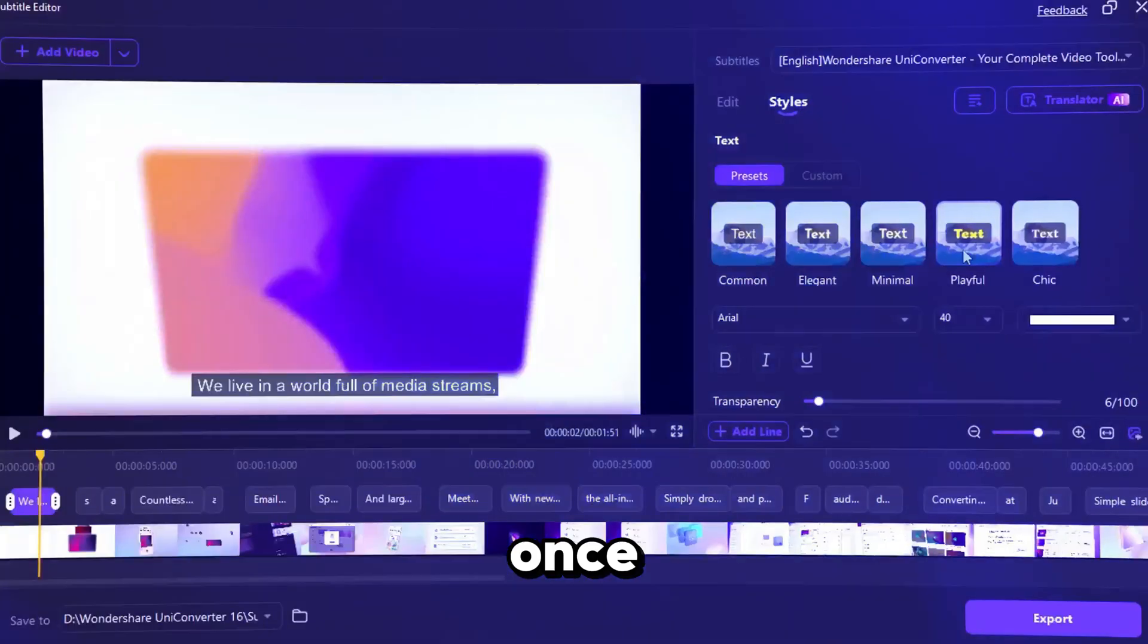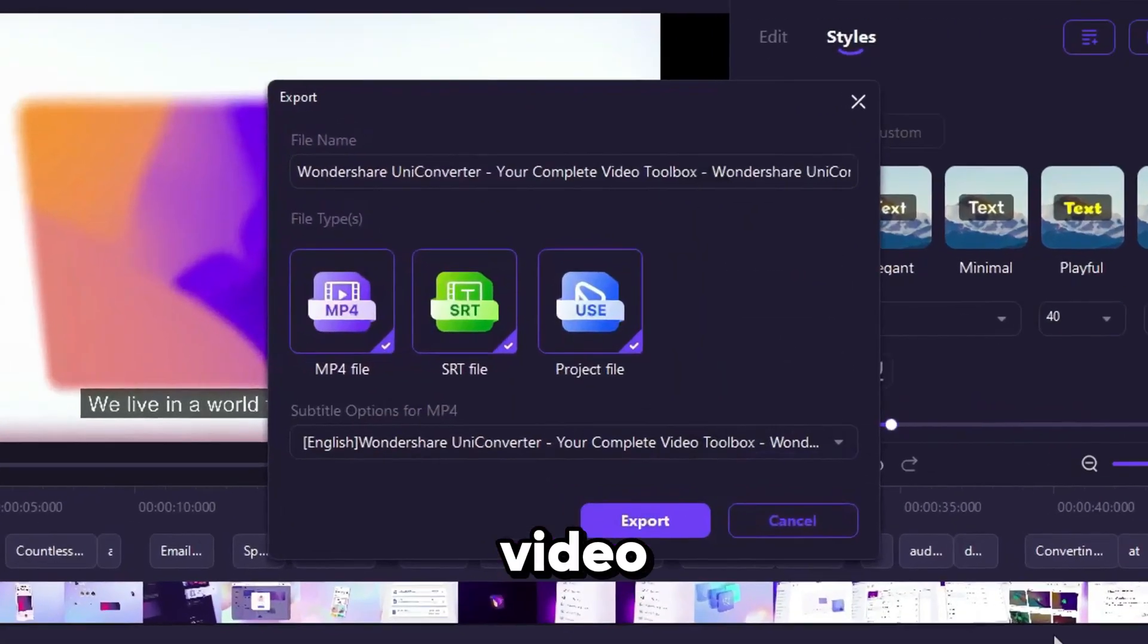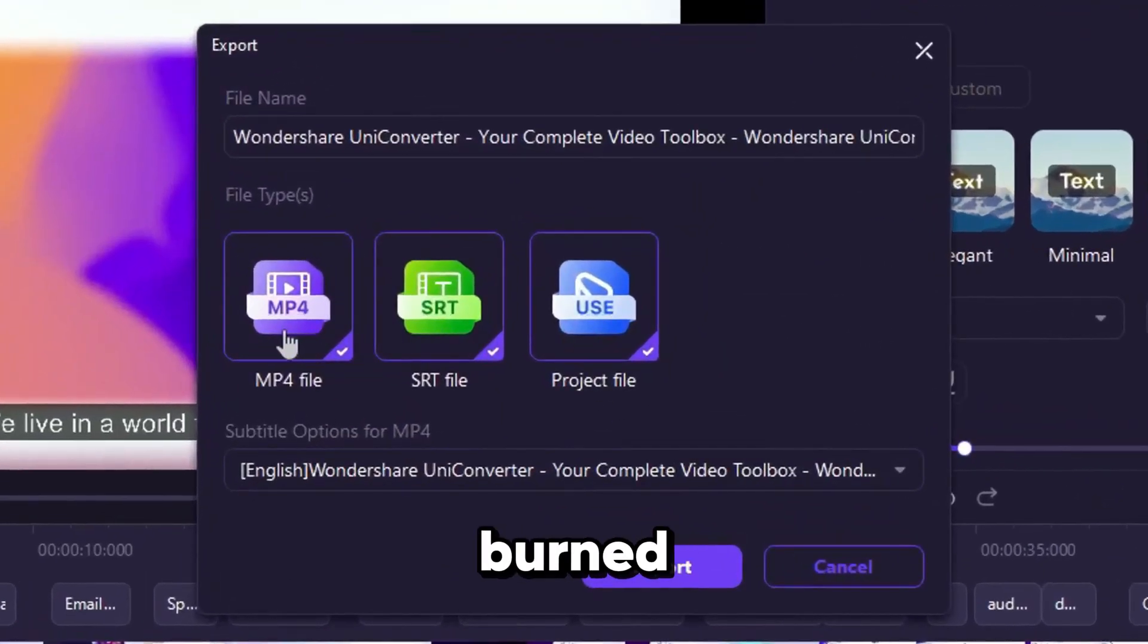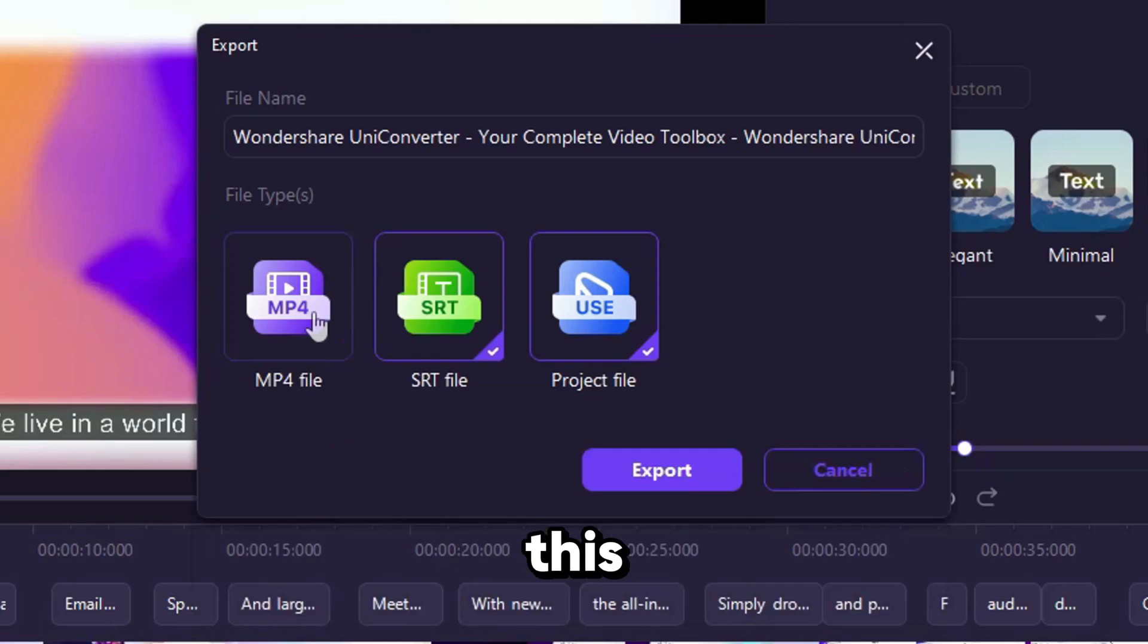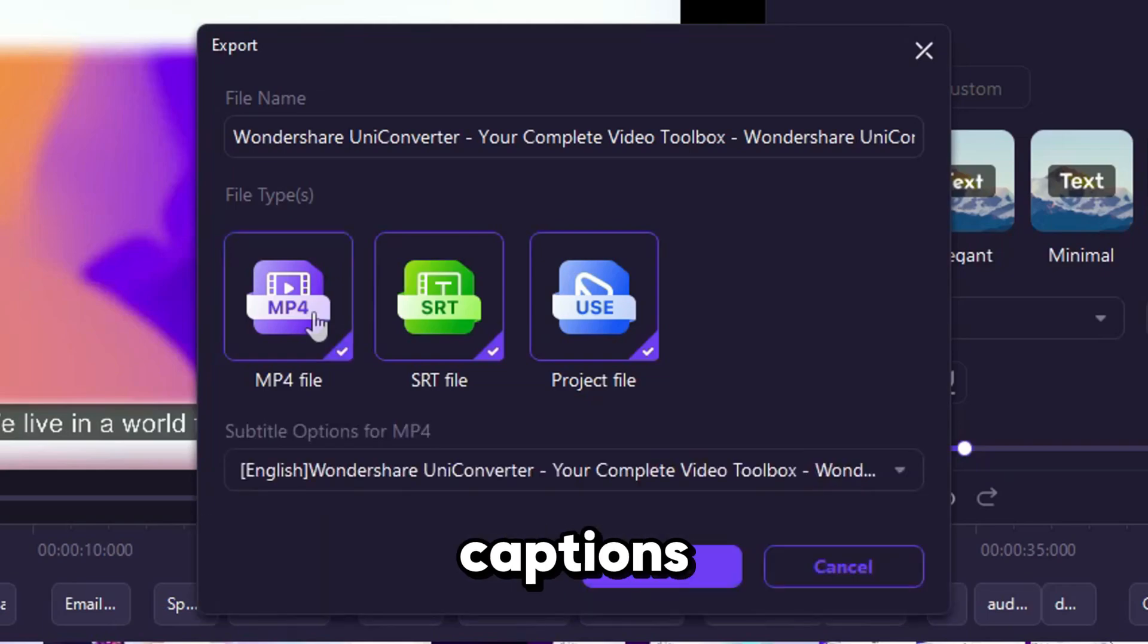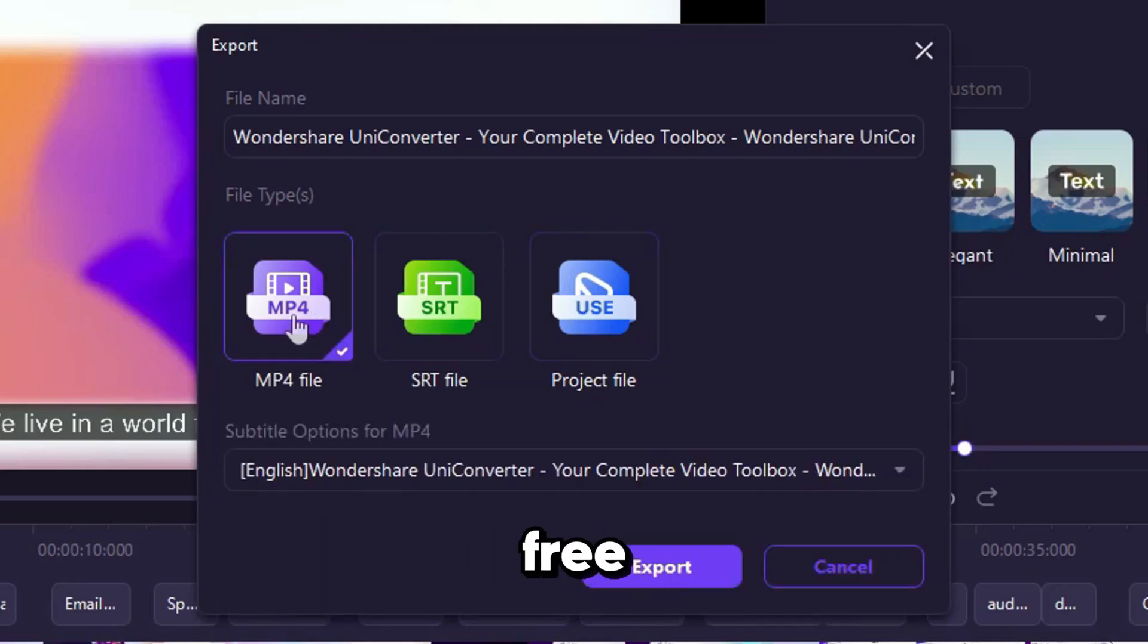Once ready, click Export to save the video with subtitles burned in or as a separate SRT file. This makes adding captions to your content fast and hassle-free.